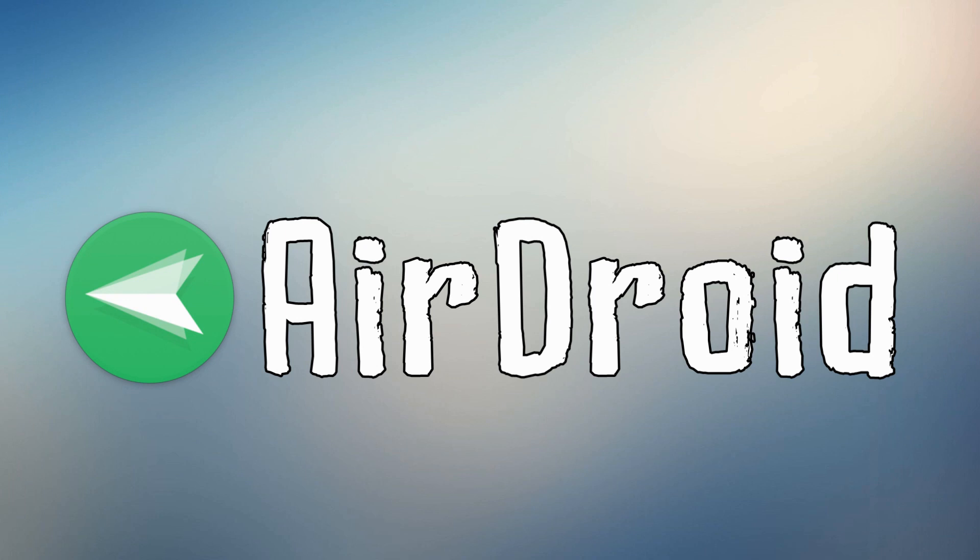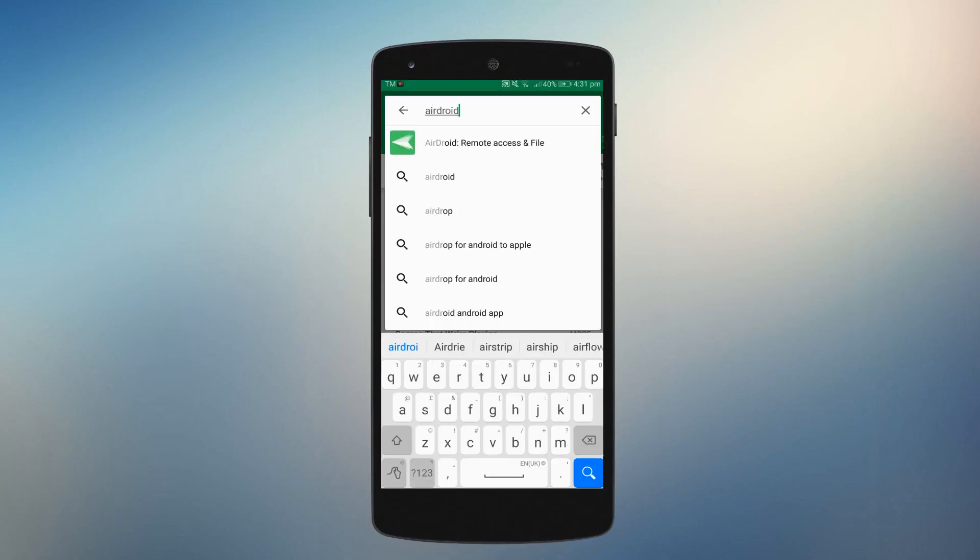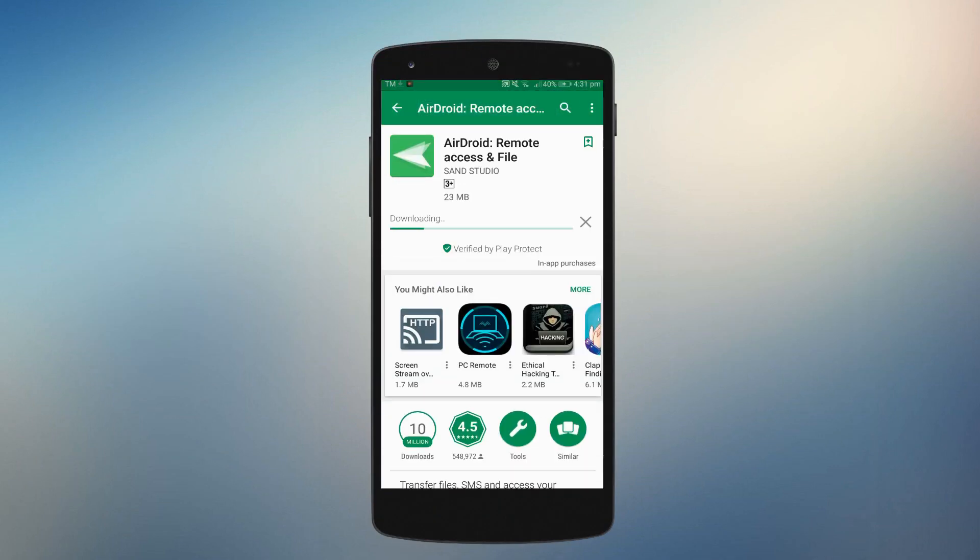The next tool we have is AirDroid. To begin, get this app on your Android device and sign into an account.